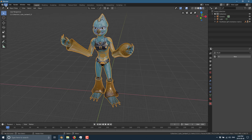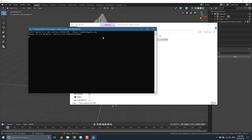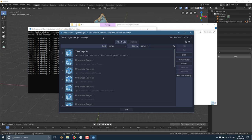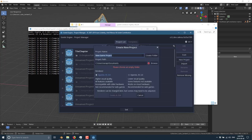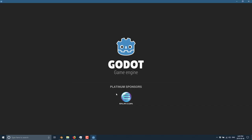I want you to notice I'm using a nightly build. That is because Godot added FBX support in 3.2, the next version. So if you want to use the FBX file format, you're going to need to use one of the nightly builds. Here, we're going to call this Blend to Godot and create it.